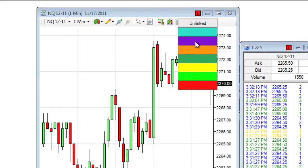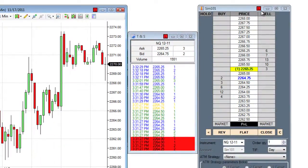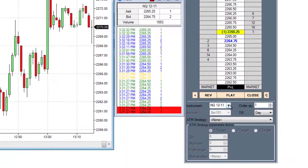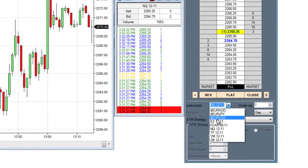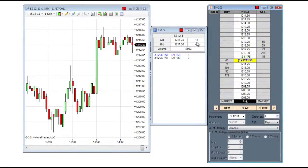Here we can see that the chart is set to the color red, as well as the time and sales and the Superdome window. So when I go to the Superdome and go to its instrument drop down list and choose a different instrument, I will see this change of instrument across all windows that are linked together.